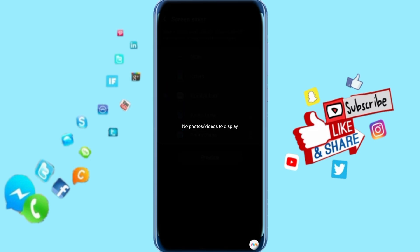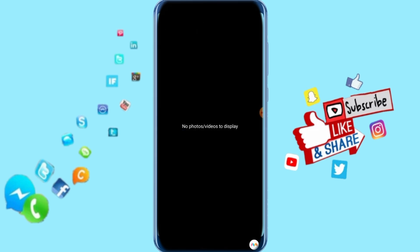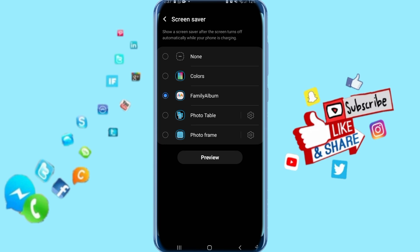Then it's going to take you to find your screensaver. I have no photos yet or videos, but if you have them it's going to show them for you.